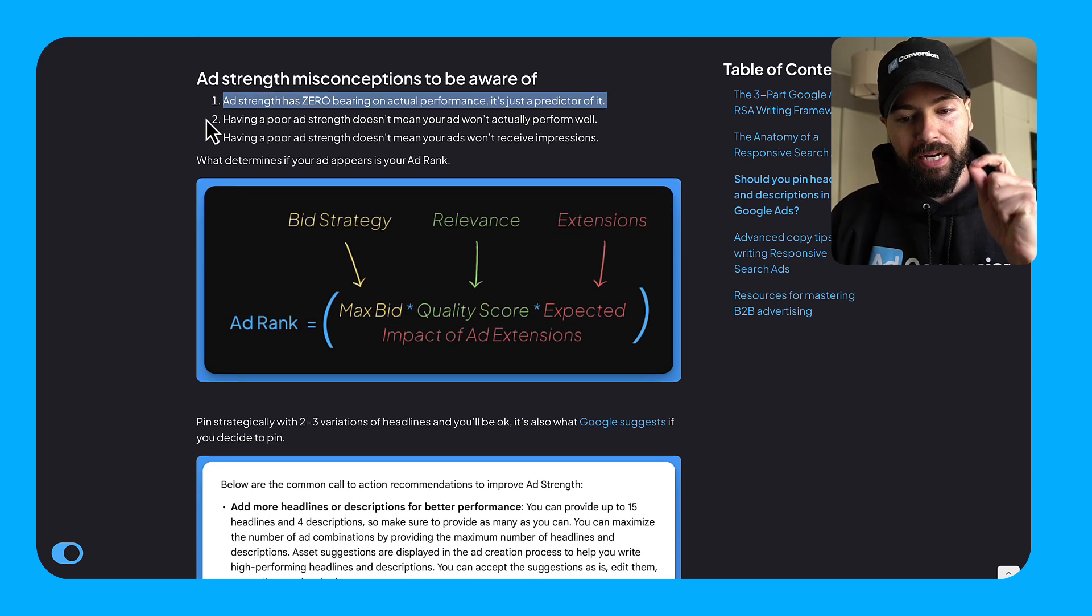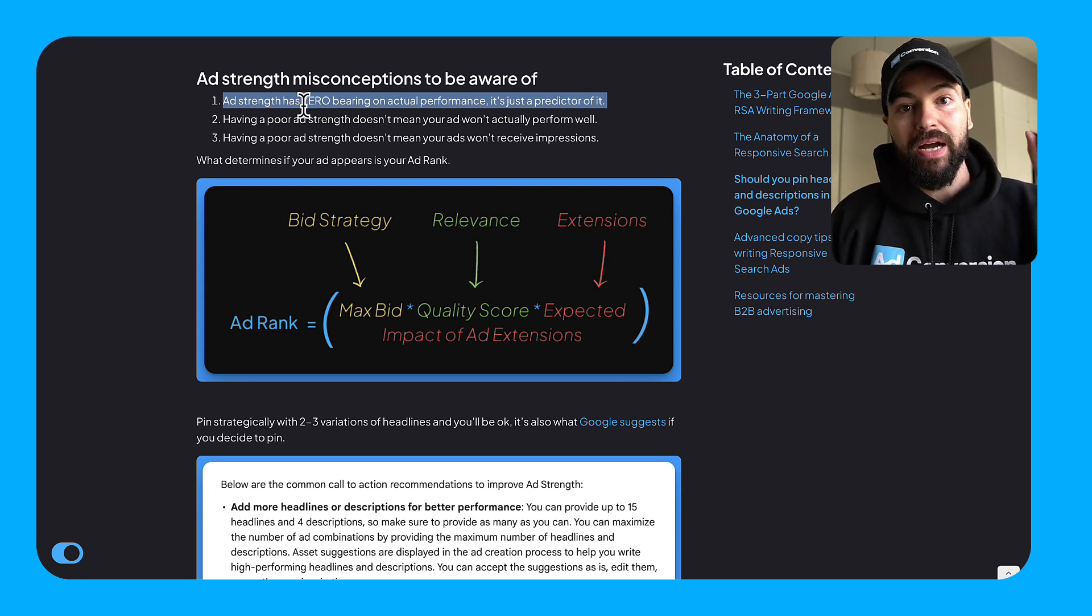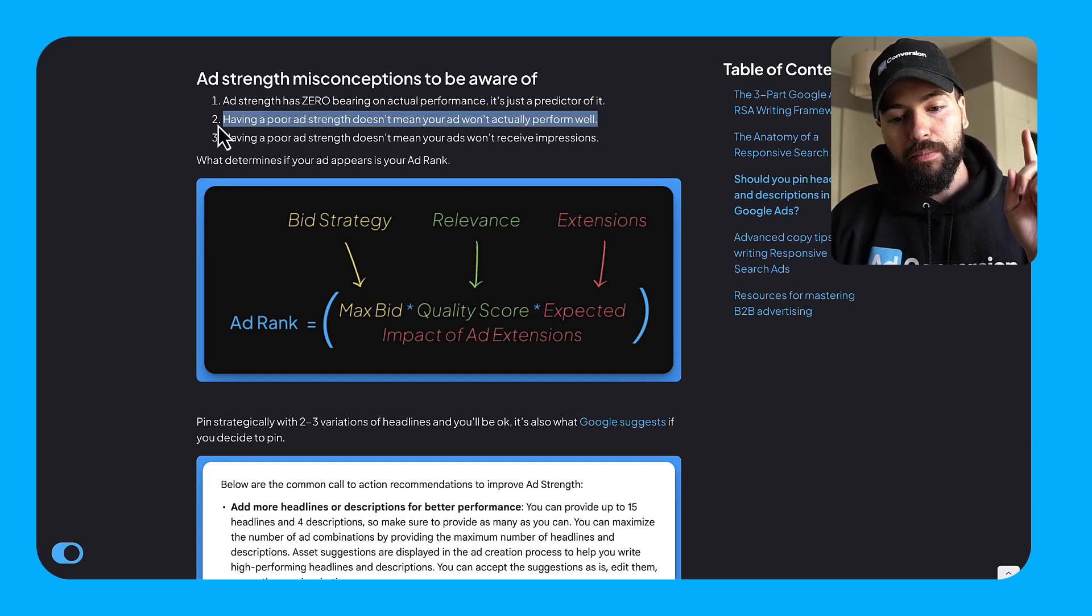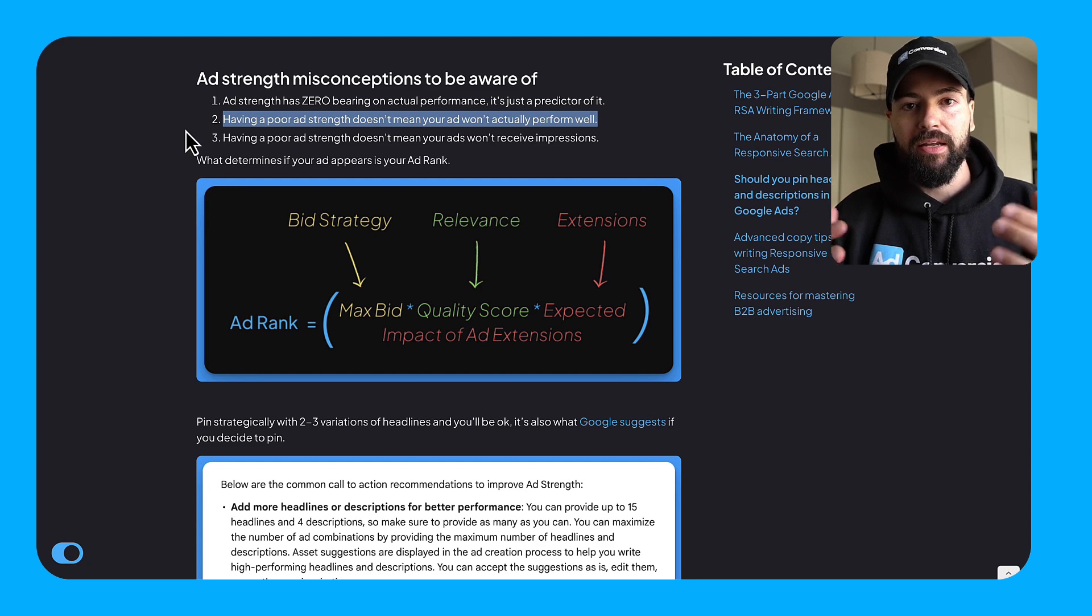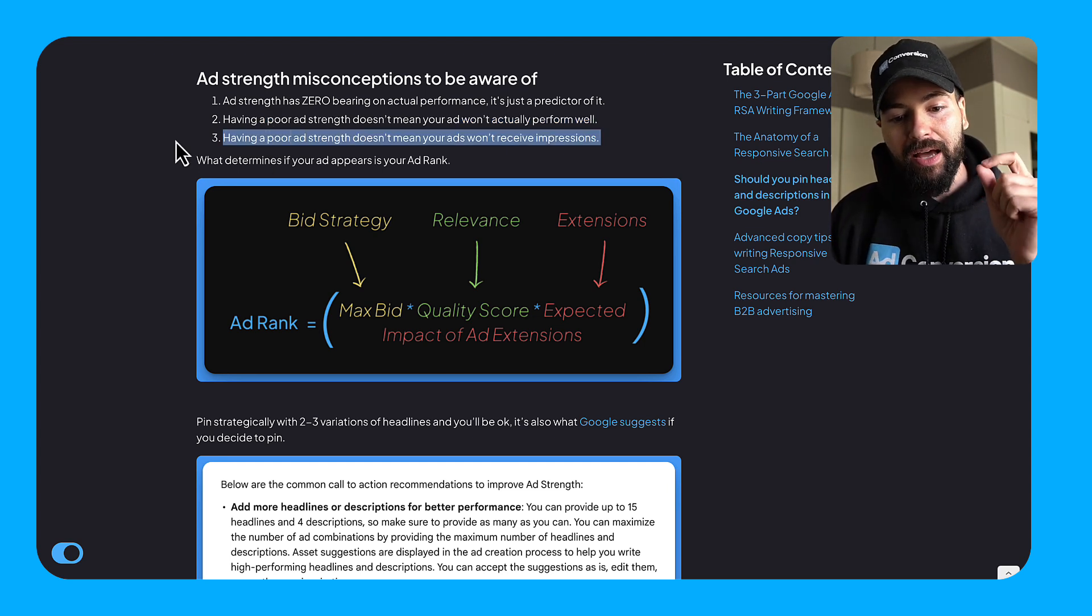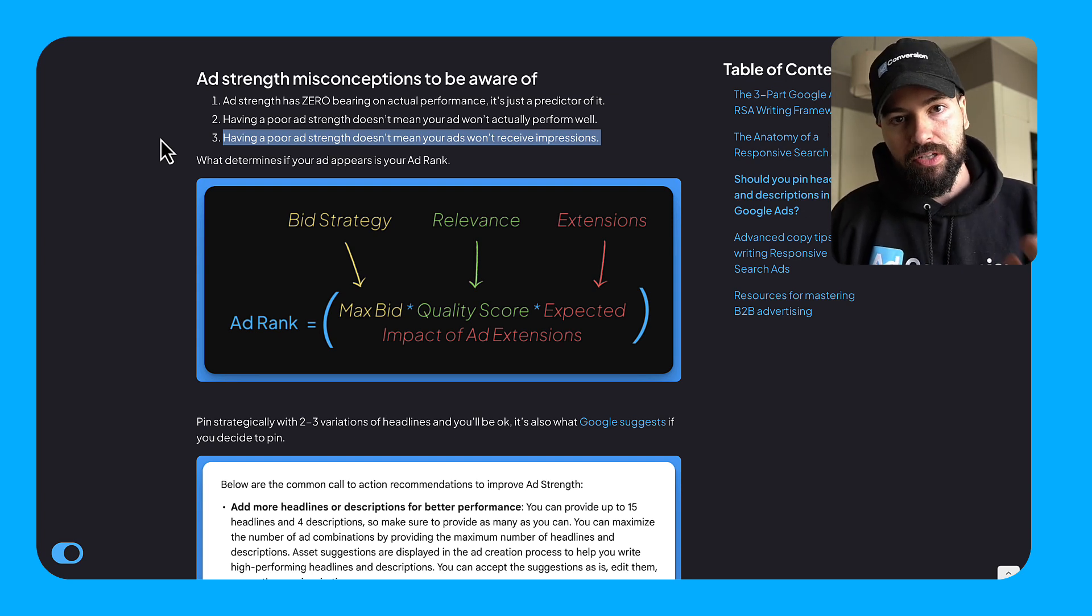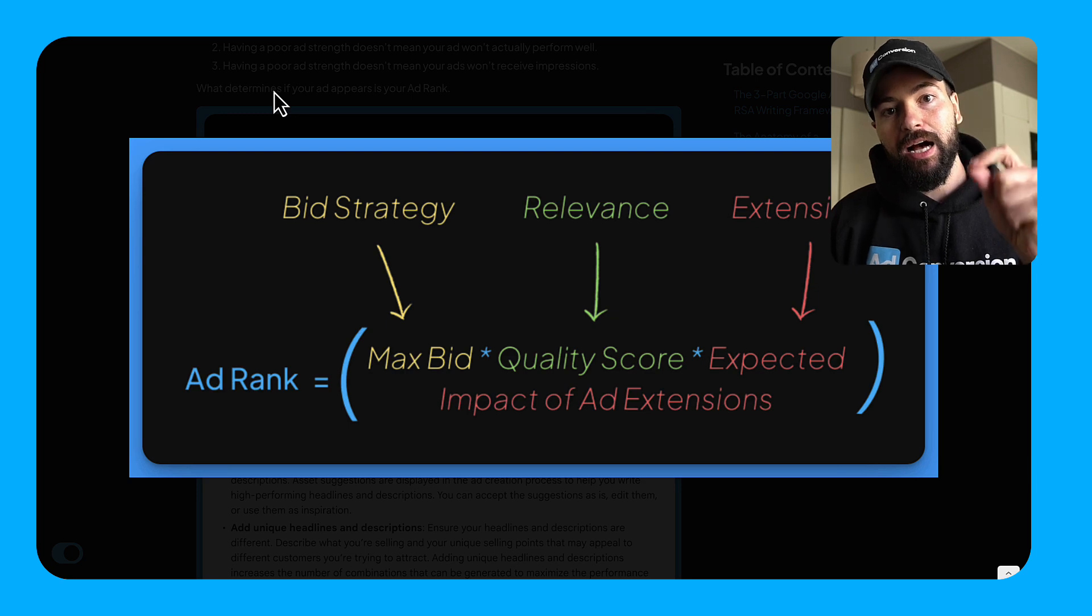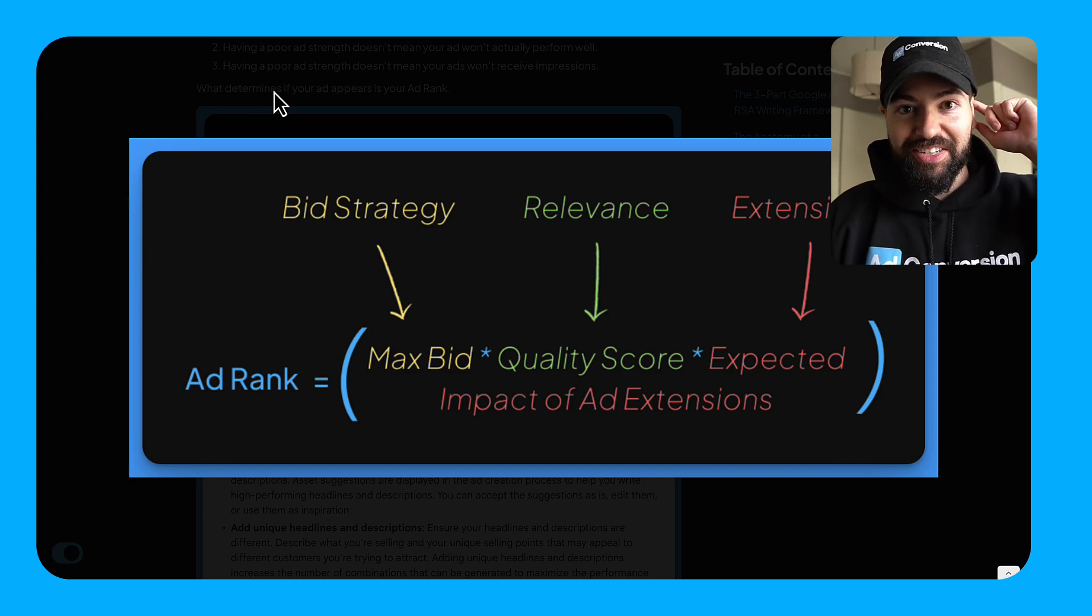So there's a few ad strength myths and misconceptions to be aware of that I want to highlight here. Number one, like I mentioned, is ad strength has zero bearing on performance. It's just a predictor of it. Right? Google just uses this based on their best practices. They believe if you do these things, they predict and they think you will have more performance. Number two, having a poor ad strength doesn't mean your ad will actually perform poorly. Again, it's just their recommendations. Right? Ad rank is a factor of your max bid, your quality score, and your expected impact of ad extensions. It has nothing to do with ad strength. And then number three, having a poor ad strength doesn't mean your ads won't get impressions. Again, it goes back to that is a factor of ad rank, which mainly comes down to your bid strategy and your quality score. So don't forget, ultimately, what's going to determine your performance is how well you're doing in terms of ad rank, which has no relevance to ad strength. Although the names are similar. I wonder if that was intentional.